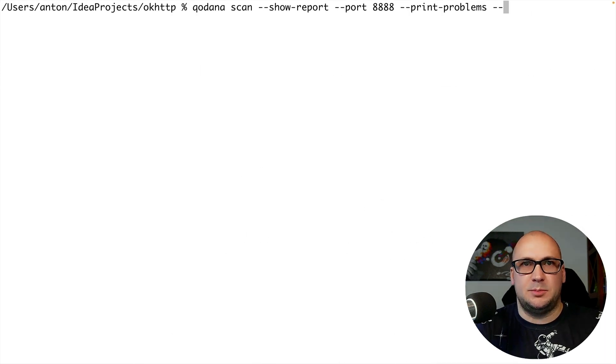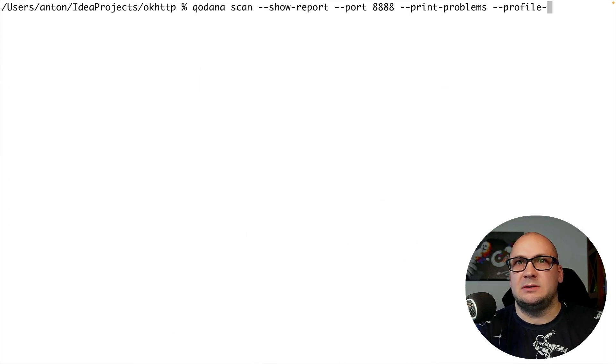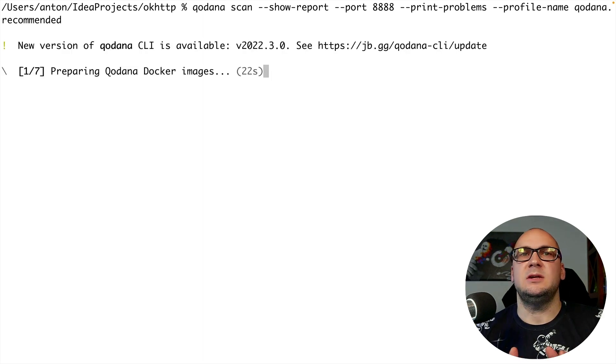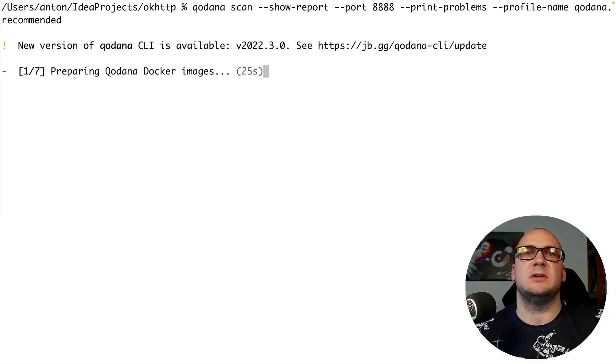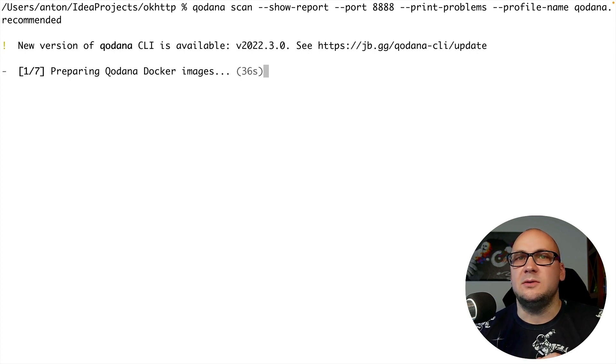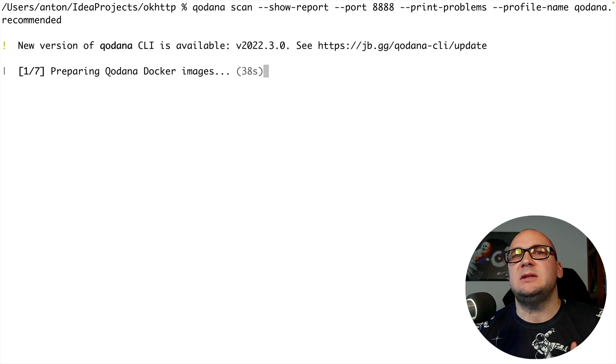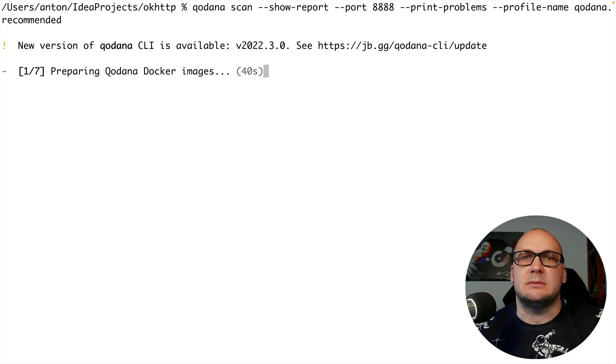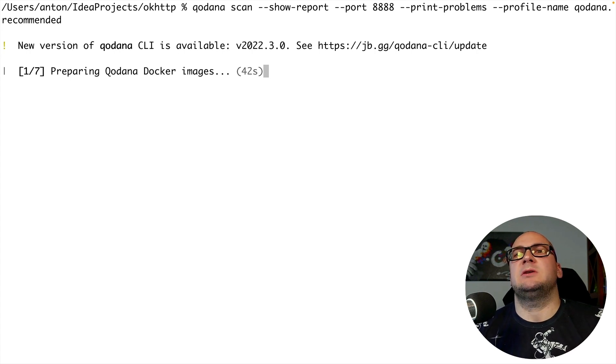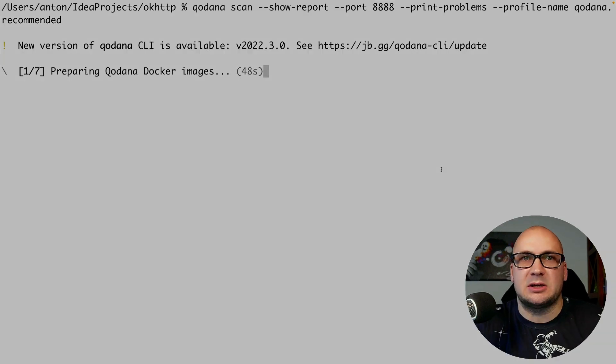So the profile name option enables the profile I specify. The utility will pull the required Docker image for the linter we have selected and start the analysis phase. On the first run it will download many dependencies and it will take some time but the subsequent executions will be faster as the dependencies are cached.